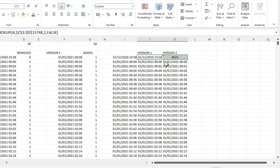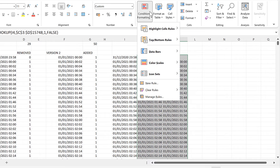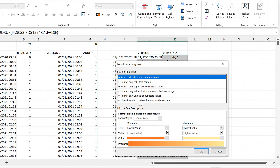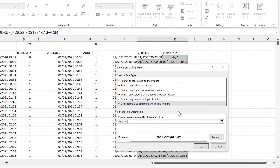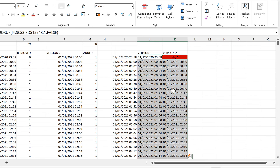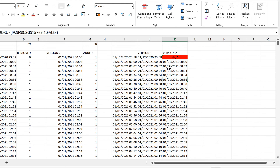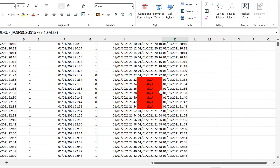Now I'll select these two columns and add conditional formatting with a new rule — using a formula to determine which cells to format. The formula will be equals ISERROR, and inside the brackets I'll put in the cell reference for the active cell, which in my case is J4. I'll format the fill as red, then OK and OK again. Now all of the error values will be bright red, so if I scroll down, the missing values are much easier to see — we can see some here, for example.